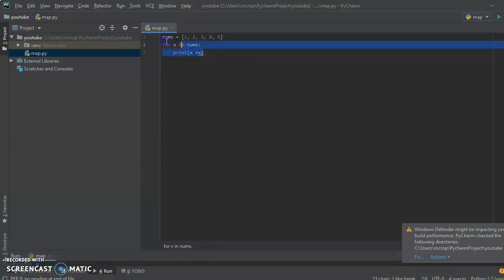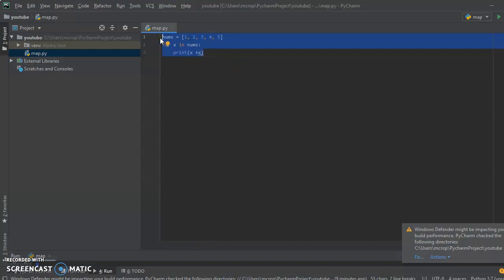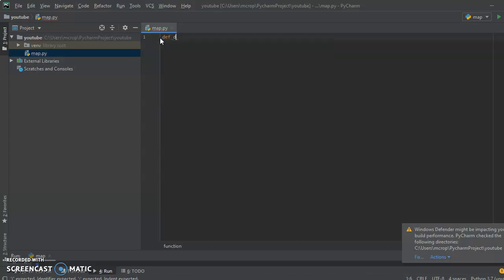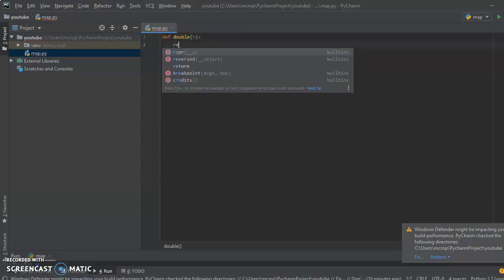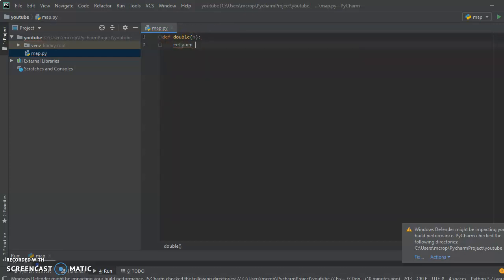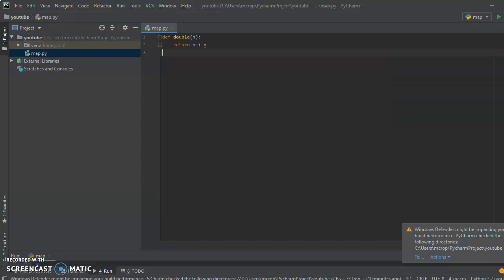It's not too bad to write a for loop for this really simple example, but there are probably gonna be harder ones. So anyway, I'm gonna show you how we can do this using the map function. I'll start by defining a function called double that takes in a number and returns n plus n, which is the exact same thing our loop did.